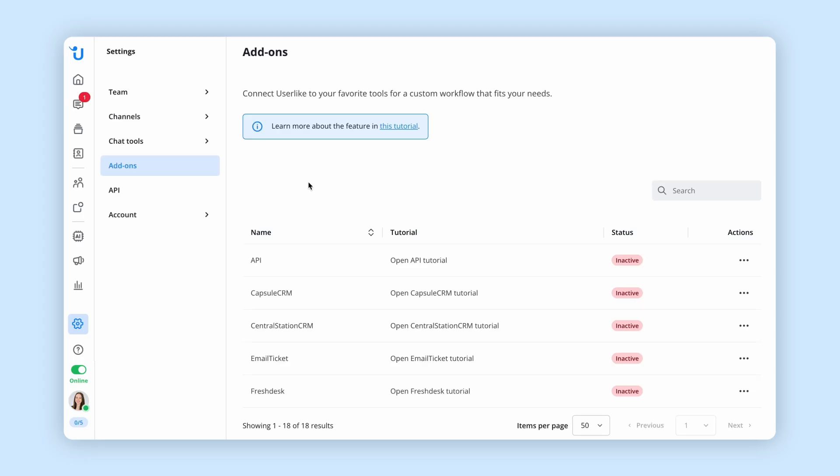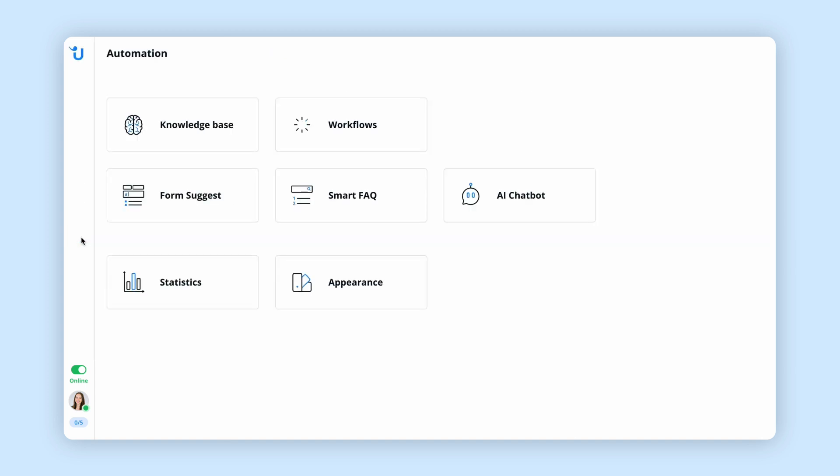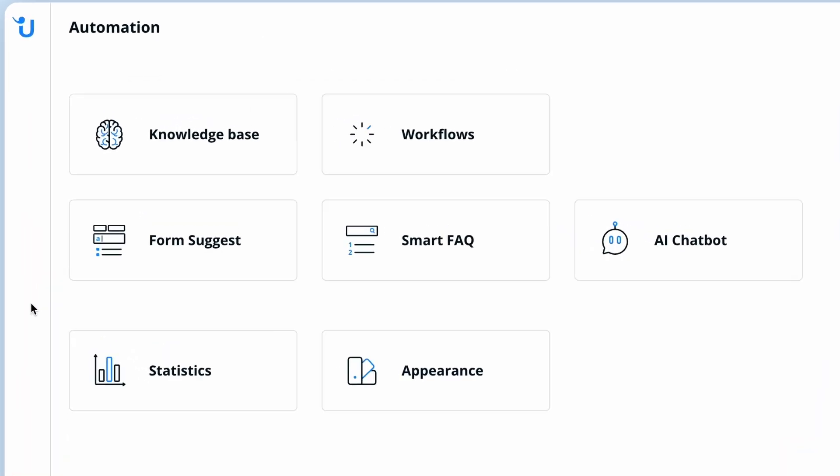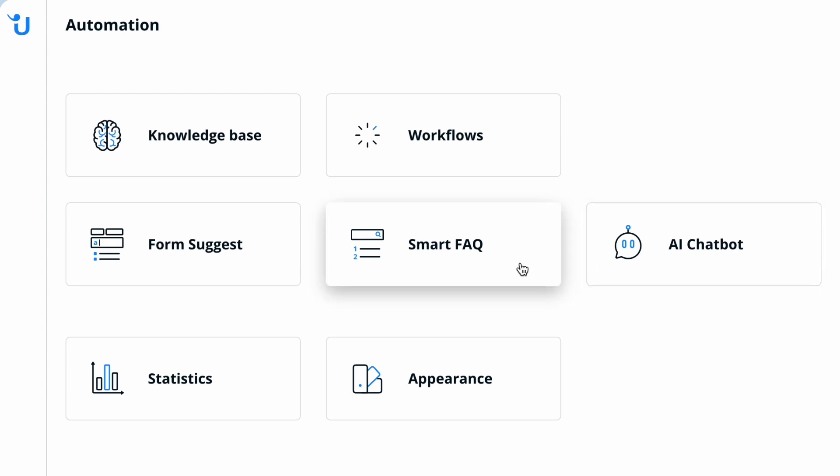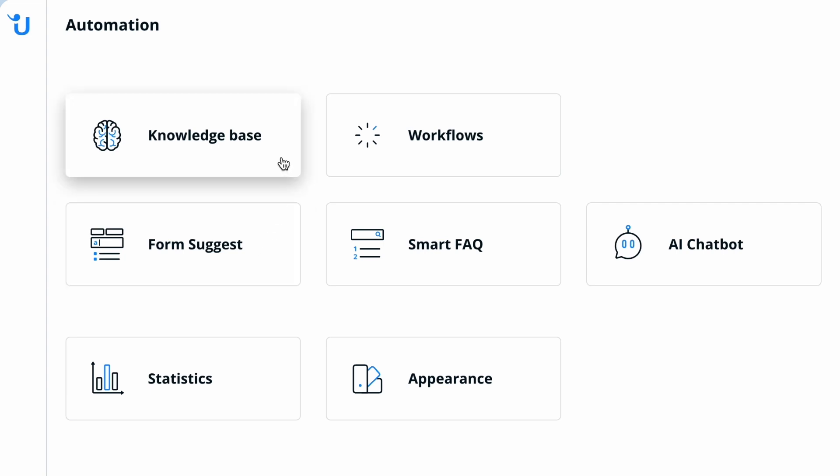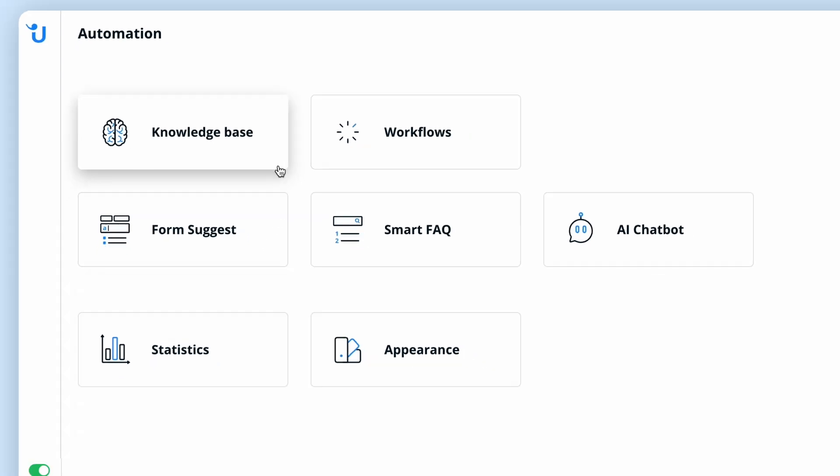Take customer service to the next level with our AI Automation Hub. Use various AI modules, such as our chatbot with GPT integration, smart FAQ, and contact form suggestions to automate entire processes with the help of artificial intelligence. This advanced feature is an optional add-on that can be added to your Userlike account.